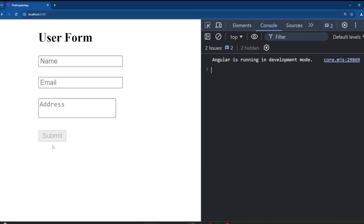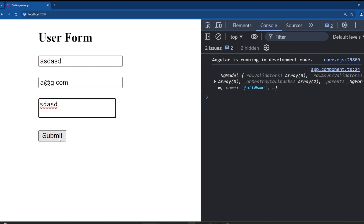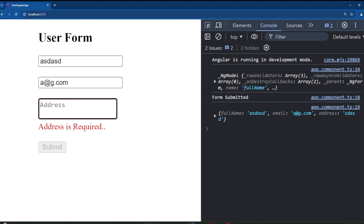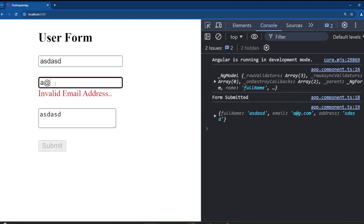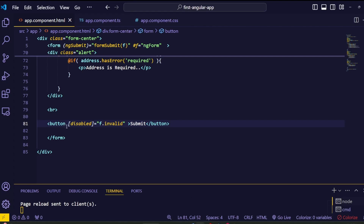Save everything and go to the browser — the submit button is now disabled and we can't submit just yet. Fill out the form correctly and the submit button becomes active. If we change any input to make it invalid, the button gets disabled again. This is the beauty of the ngForm directive — it ensures we cannot submit invalid form data to the database. This is how we disable the submit button in the template-driven form approach.